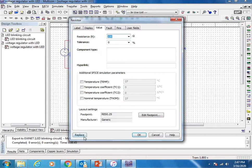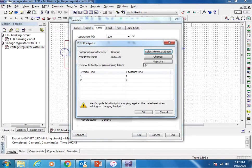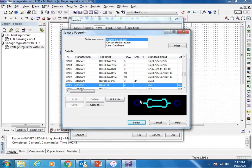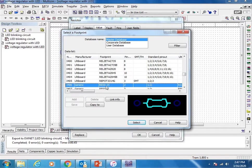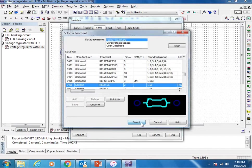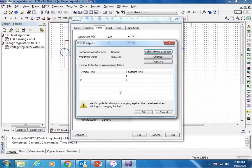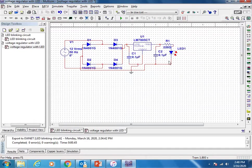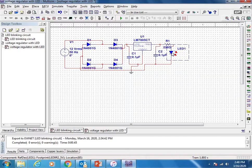Edit footprint, select from database. You can choose any two-pin component footprint suitable to you and assign it. I'm selecting this footprint and assigning the footprint pins. At any point of time you can change the footprint of any component.